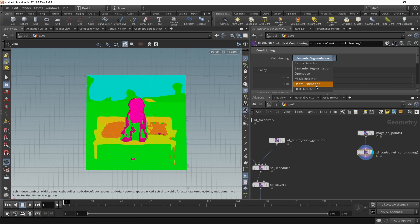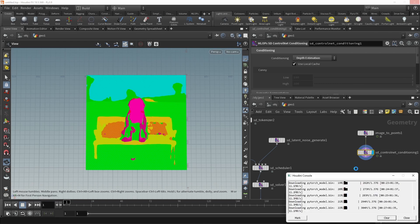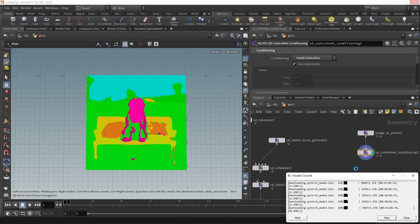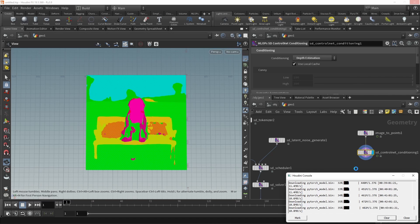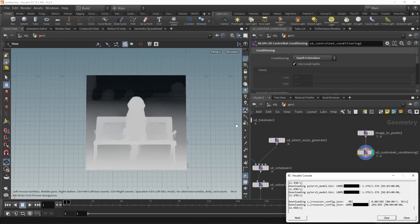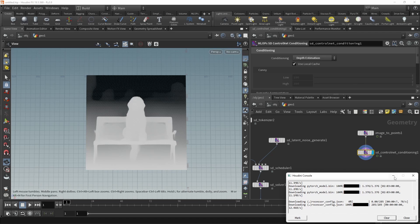In our case, let's go with the depth estimation, which will generate a depth map just from a 2D image. Again, very useful also for other pipelines. When you use it for the first time, this will trigger a download of a PyTorch model, which has been trained to generate this depth map from a 2D image. That takes a while as it's 1.4 gigabytes roughly. But once those files have downloaded, we can see this depth image.